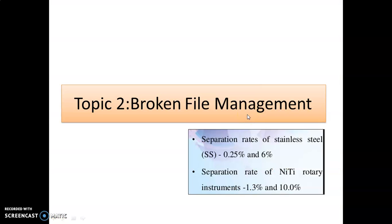Hello everyone. Now we are going to cover broken file management. This topic is very important for exam questions — they may ask about the incidence of broken file management, the kits available to retrieve the broken file, and questions related to the prevalence and causes of broken file management.